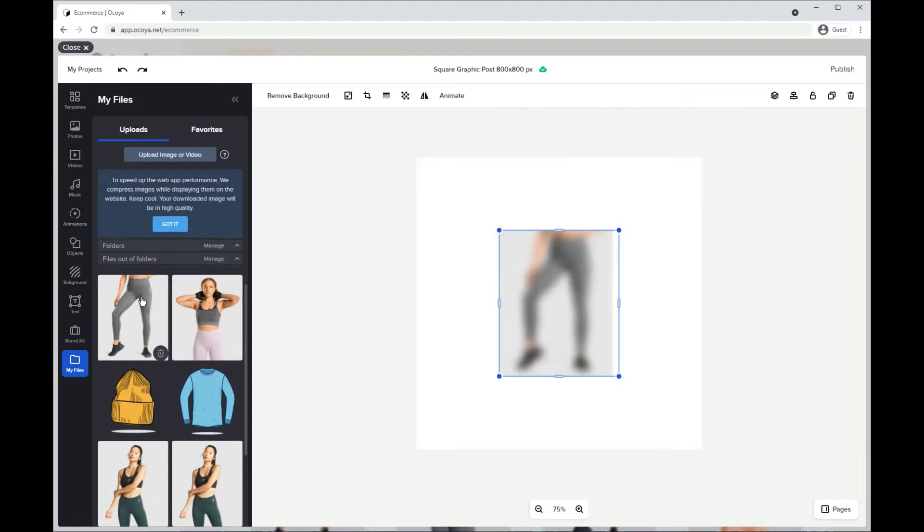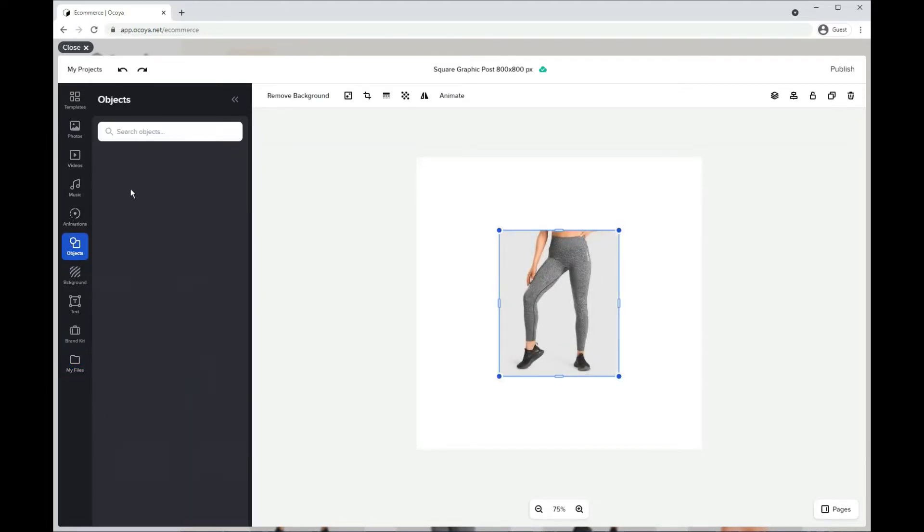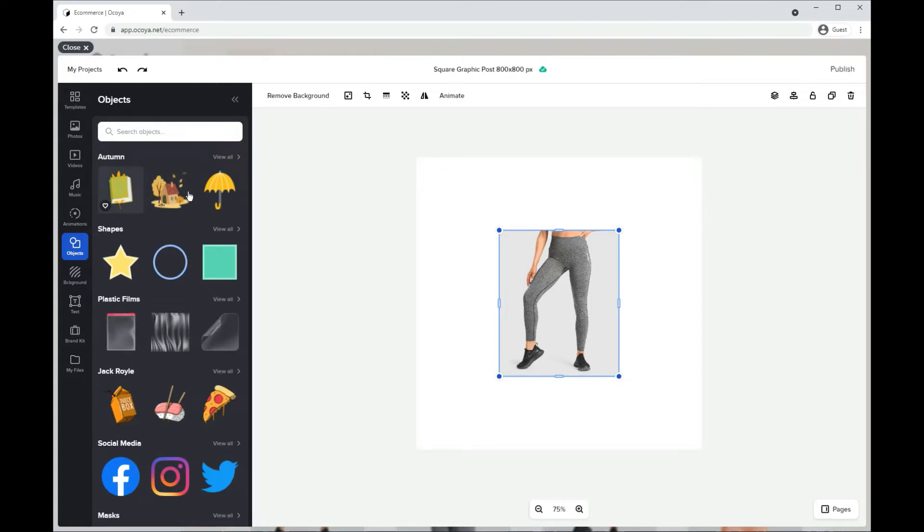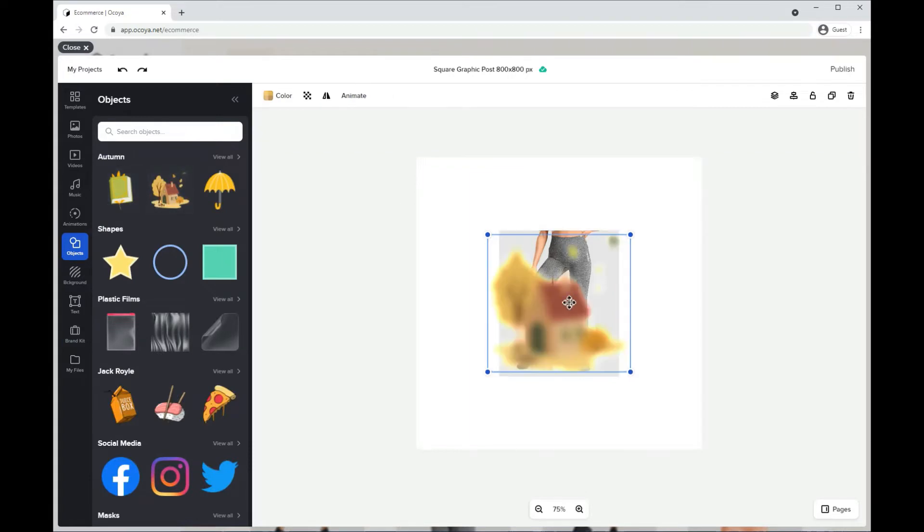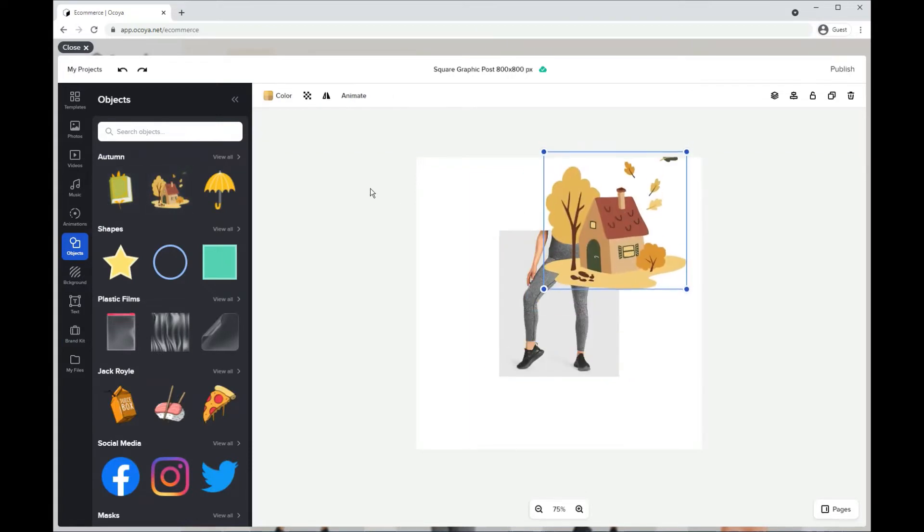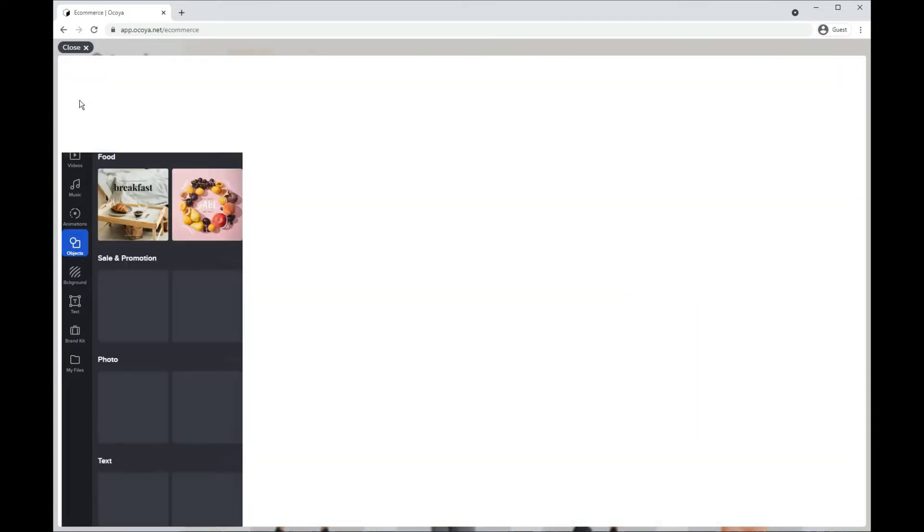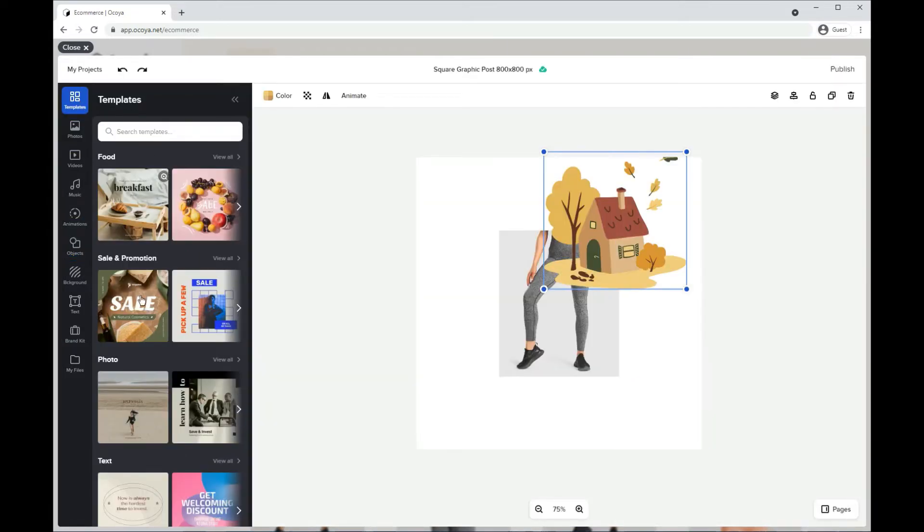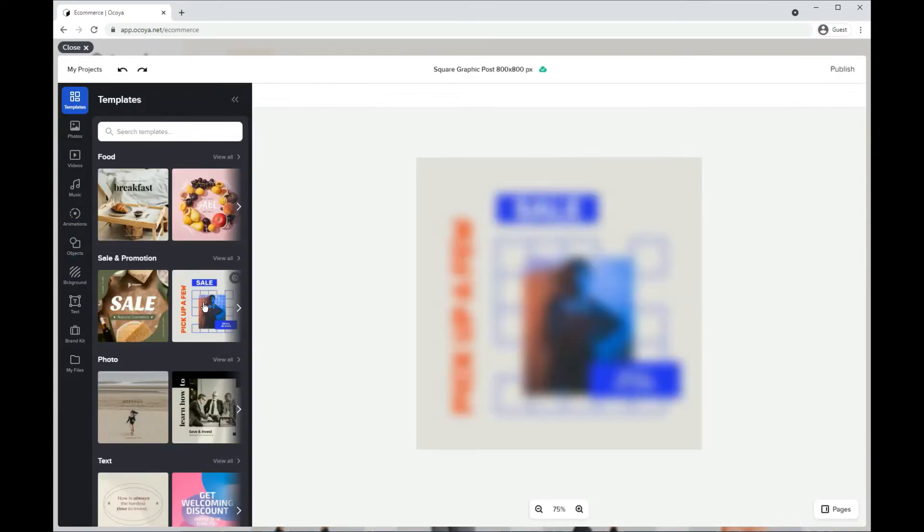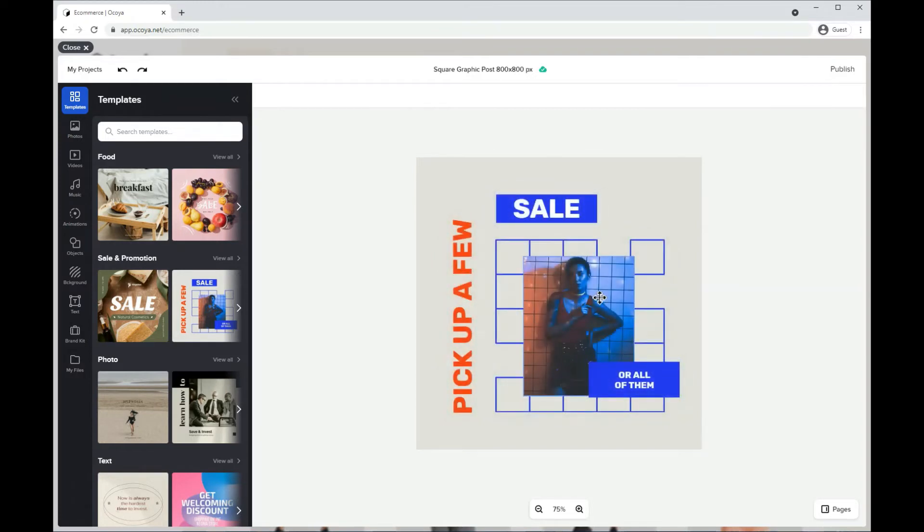So you can either just click it simply and then start creating your own design surrounding it, or simply go to templates and apply a template.